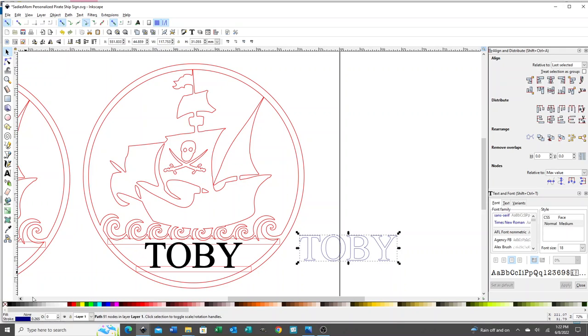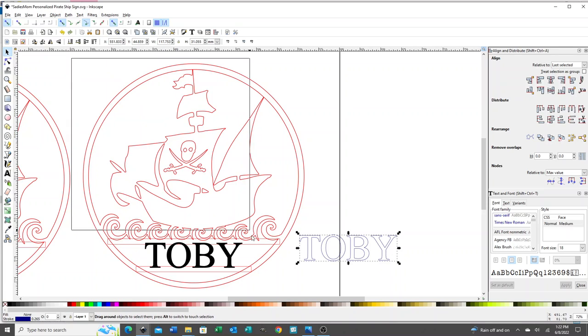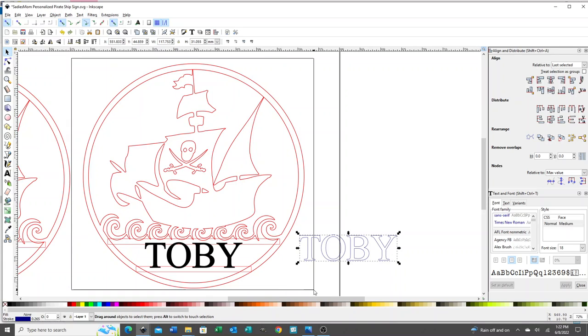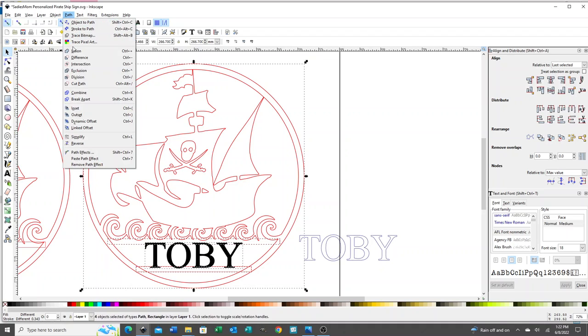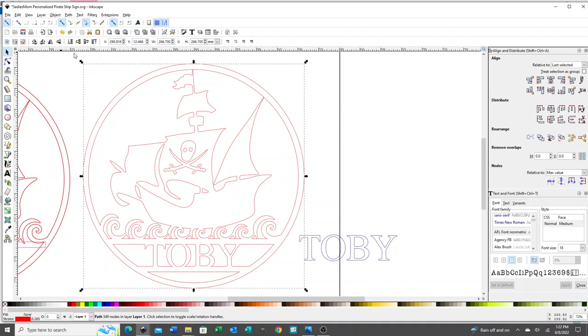Now we're going to select the entire design and name and lines. Make sure we don't select that one. I've got this whole design, the two lines and the name, and I'm going to go to path, union. There we go. It's that easy.